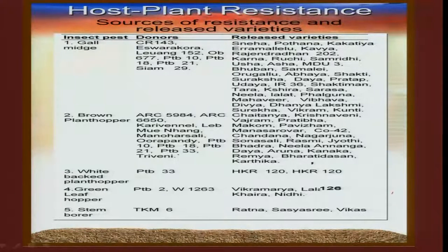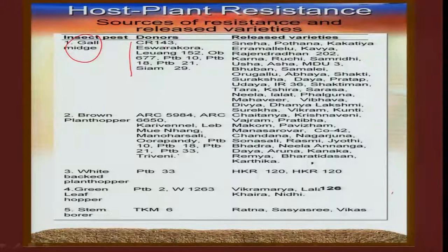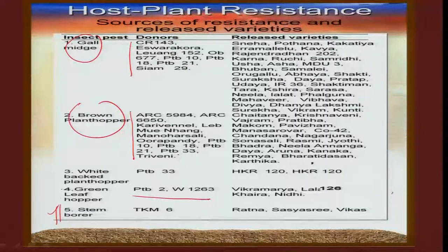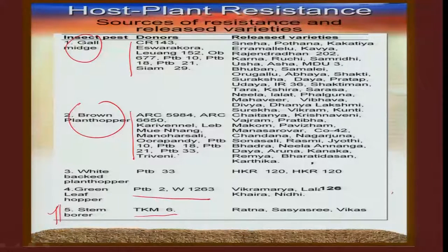In this table you can clearly see that for gall midge, some donor cultivars across the country are low yielders but highly resistant to gall midge. Similarly, for brown plant hopper and green leaf hoppers, donors have been identified. For stem borer, TKM 6 is identified as the donor cultivar with a higher degree of resistance. These cannot be used for commercial cultivation mainly because of their poor yield, but breeders have used them in breeding programs to evolve high-yielding varieties with resistance to various insects.